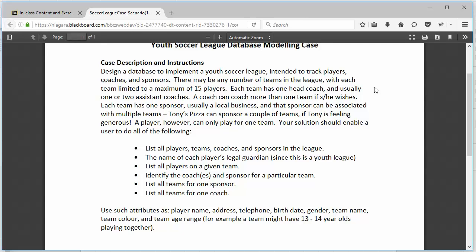There may be any number of teams in the league, so we need to track teams. It says limited to a maximum of 15 players. We can't really enforce that with the database, so we're ignoring the fact that there's a maximum of 15 players.